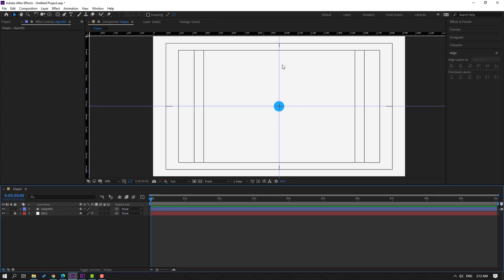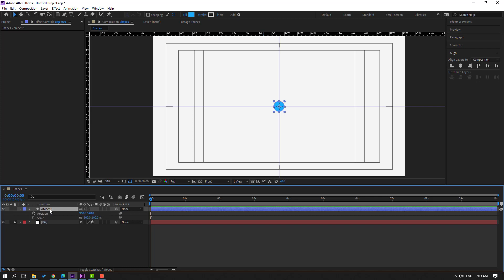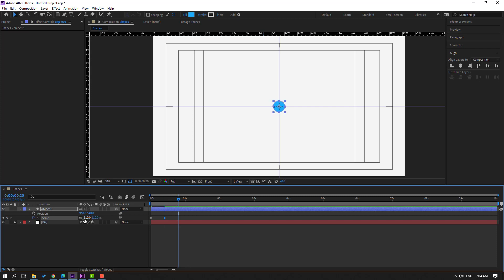This is our center area. Select the object, press S to open Scale, hold Shift and press P to also open Position. Make a new scale keyframe and change scale to 0. Go to 10 frames, change scale to 110. Go to 10 more frames, change to 95. Go another 10 frames, change to 100.